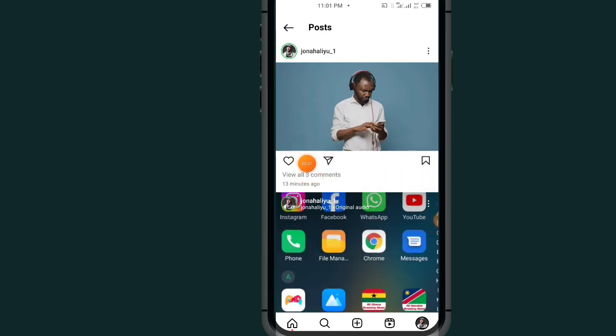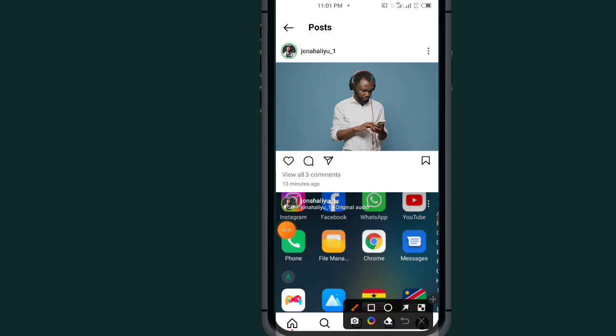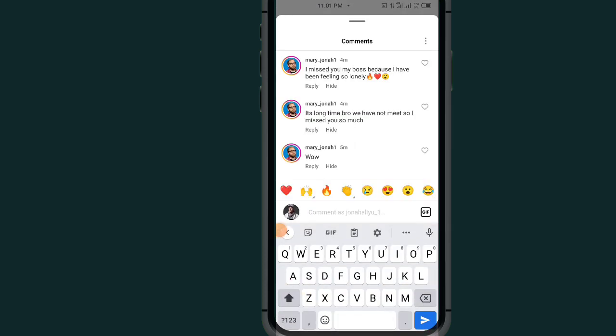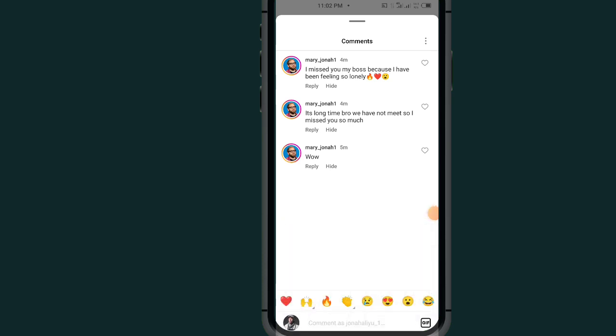After opening the comment section, you will see all different comments. So go and search for the comment that you want to pin. For me, I want to pin this comment.